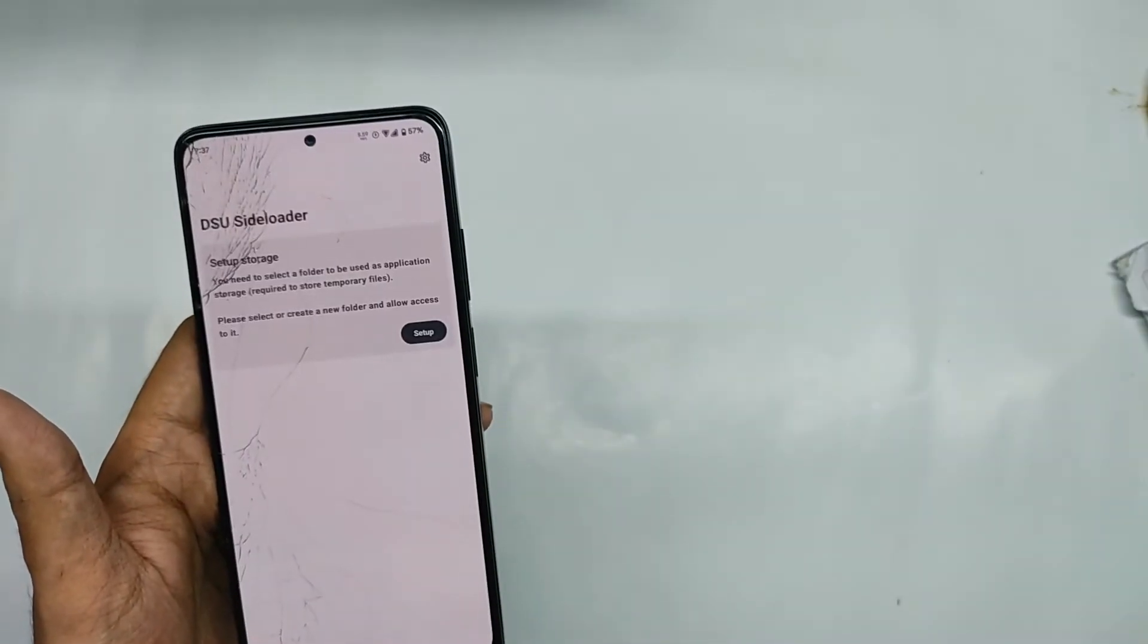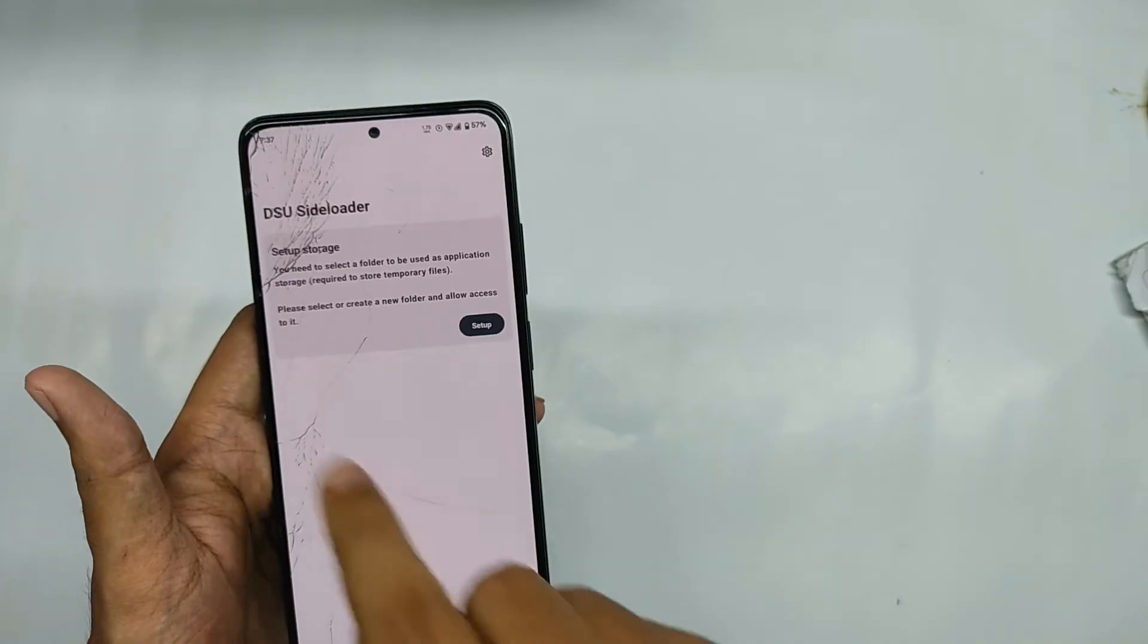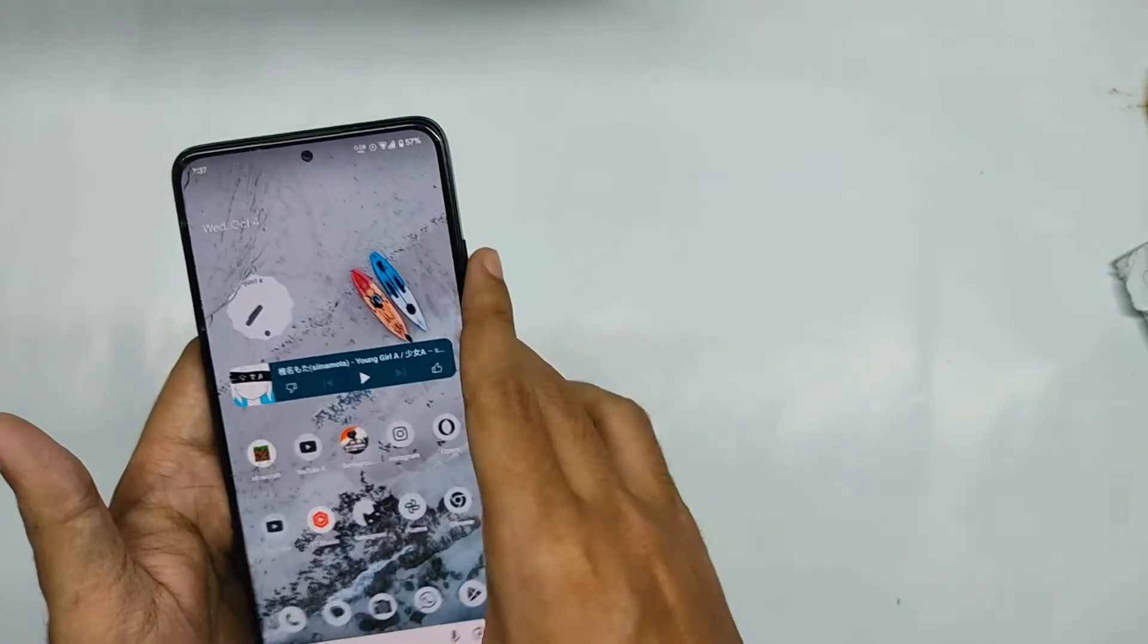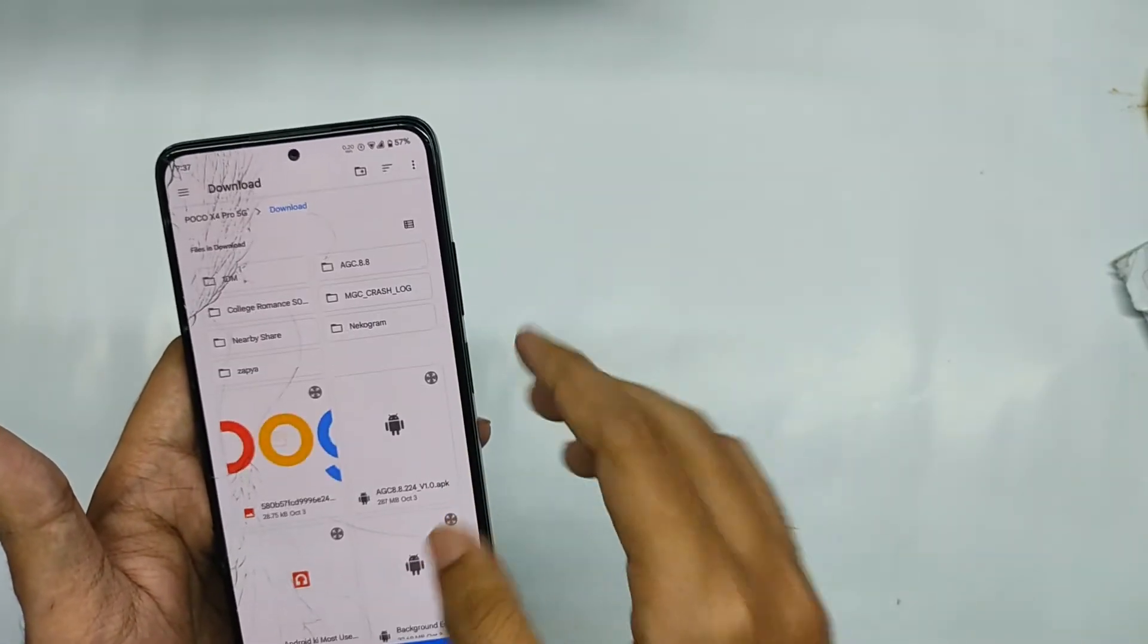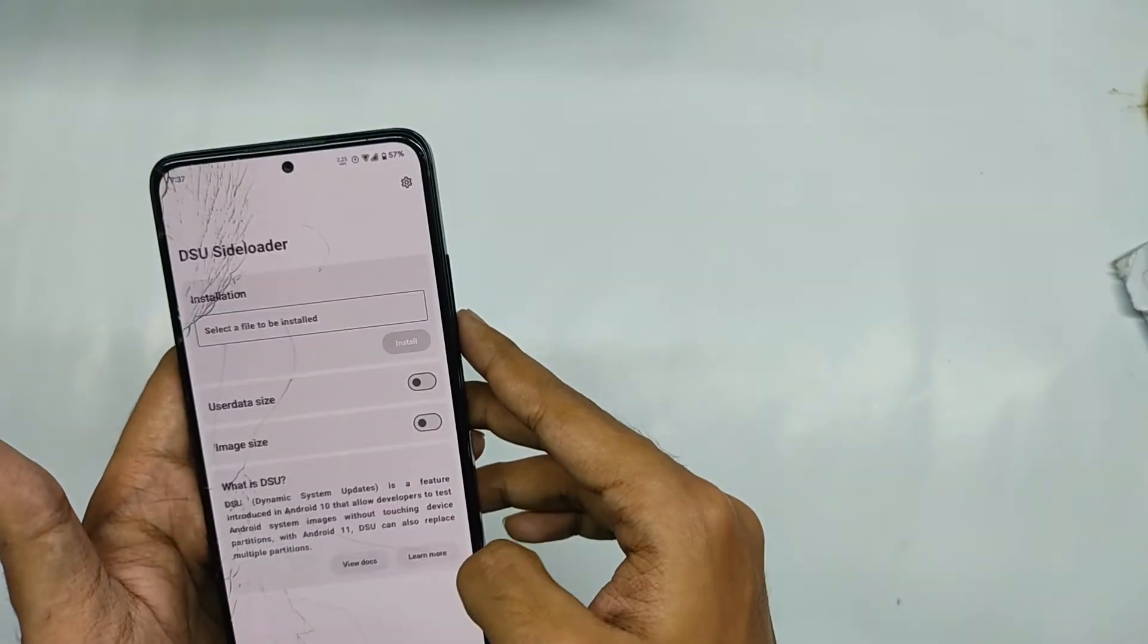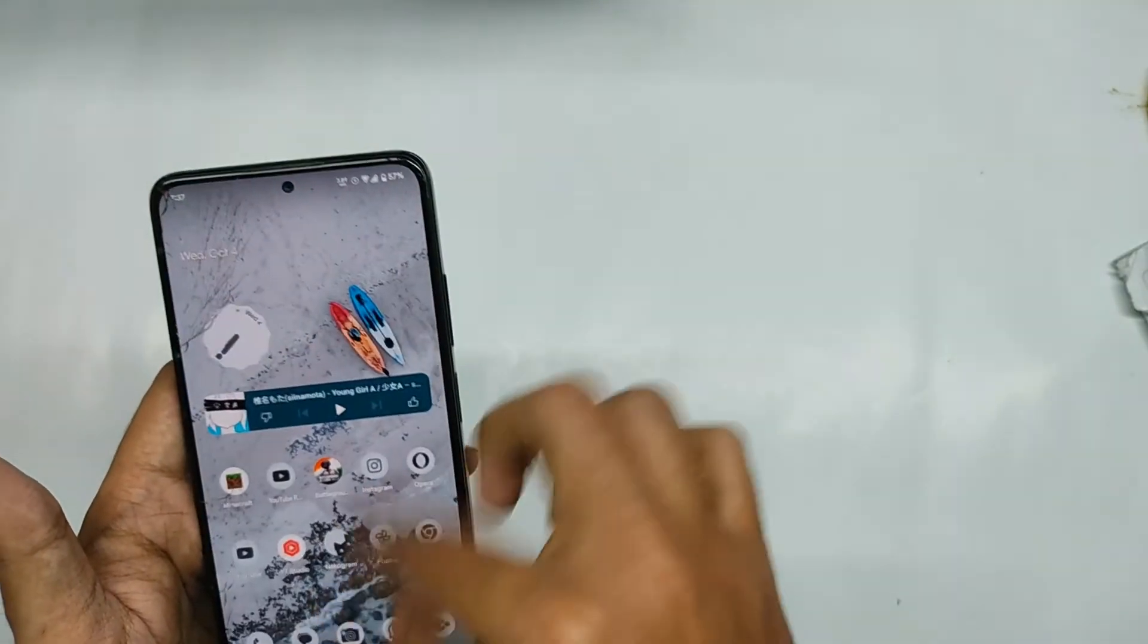Now once you have installed the APK, open it and firstly you will need to give the storage access. So let's just provide the access to our internal storage. Now after we have given the storage access, you will need to give the root access.